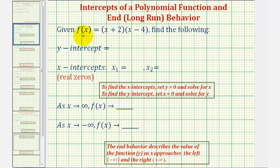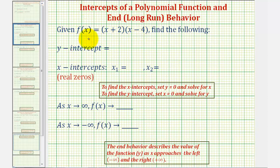We should recognize the given polynomial function as a degree two polynomial function, and therefore we can also call this a quadratic function. If it's helpful, we can replace f of x with y and write this as y equals the quantity x plus two times the quantity x minus four.